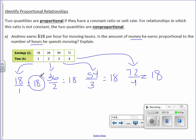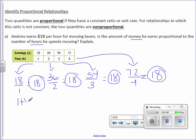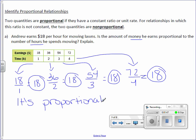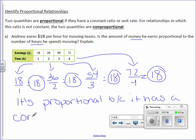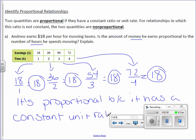Because it has a constant unit rate, it is proportional. So it's proportional because it has a constant unit rate.